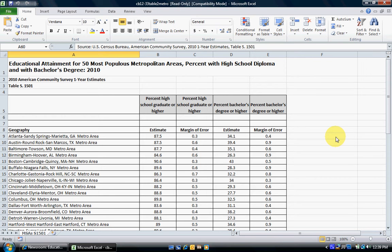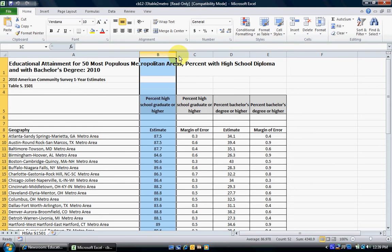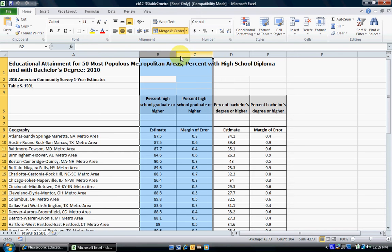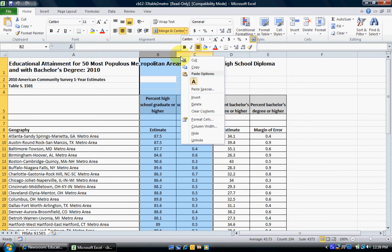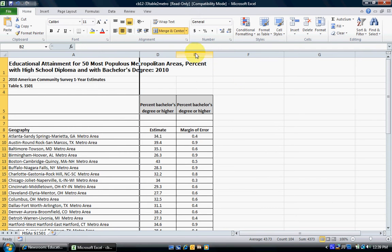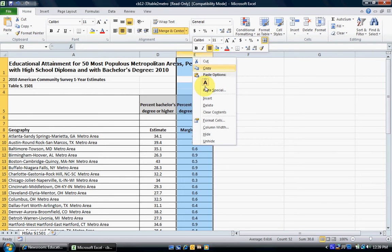For this example we're going to look specifically at bachelor's degrees or higher. In order to do this, we're going to hide the other three columns so we're only working with the bachelor's degree or higher column. We select the columns we want to hide, right-click, click Hide. Then we do the same thing for the margin of error column — select it, right-click, hit Hide.